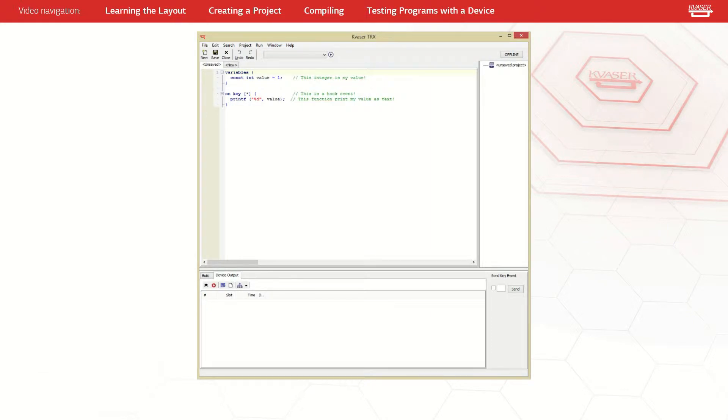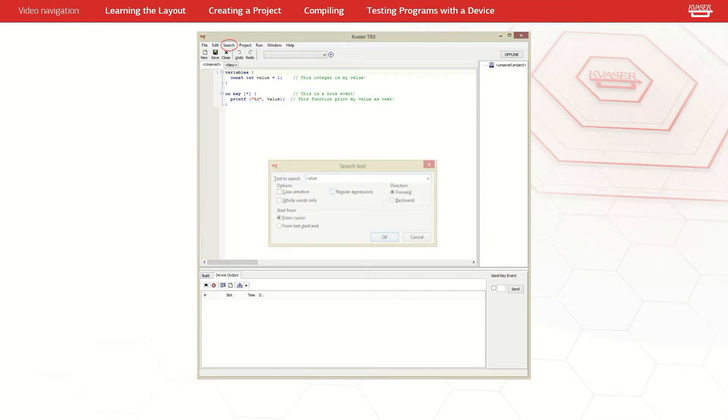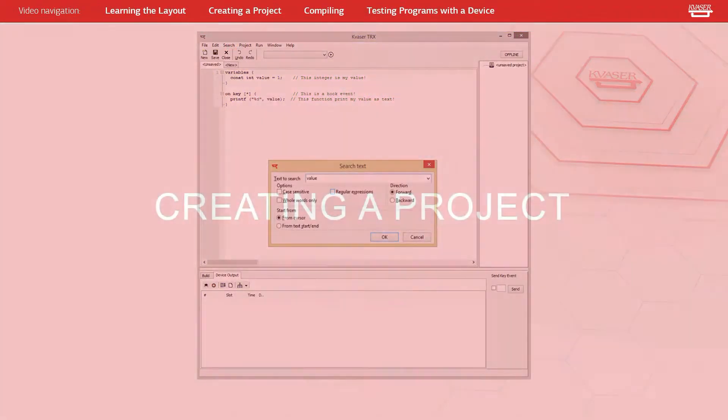If you're still having trouble finding a particular piece of code, TRX has a search feature to help you get right where you need to be.